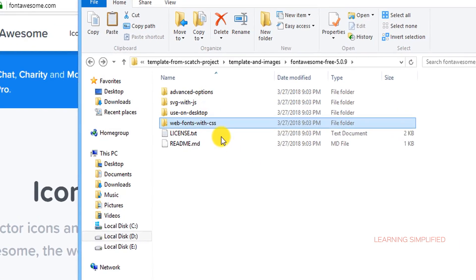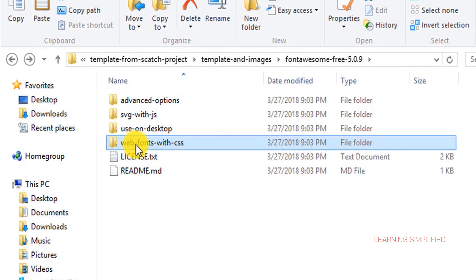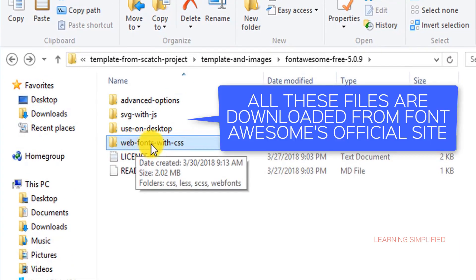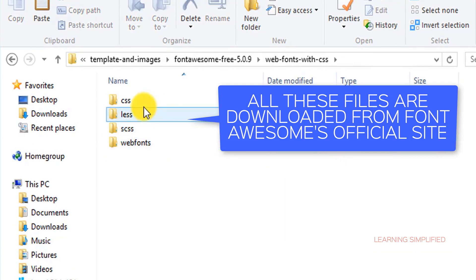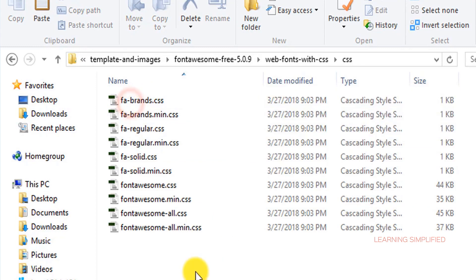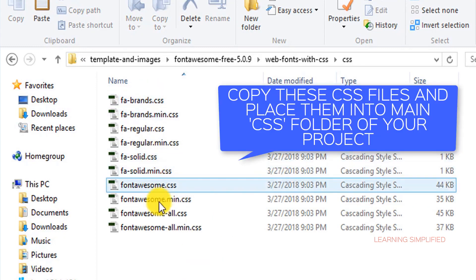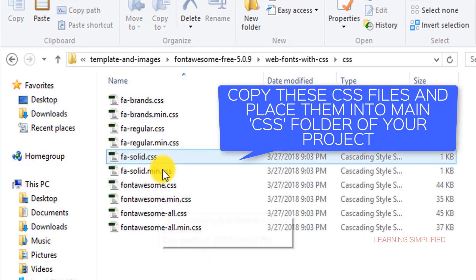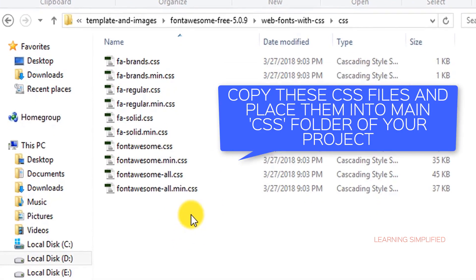We can see that this is a folder with the name of web fonts with CSS and we will be clicking into it and this is the CSS file. All these CSS files are present inside.